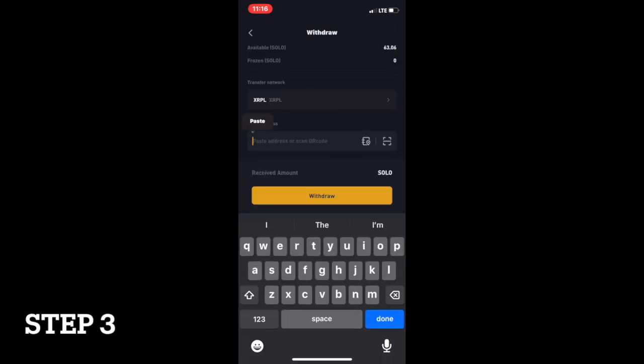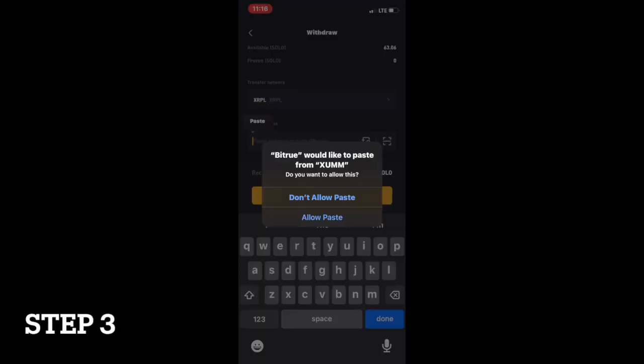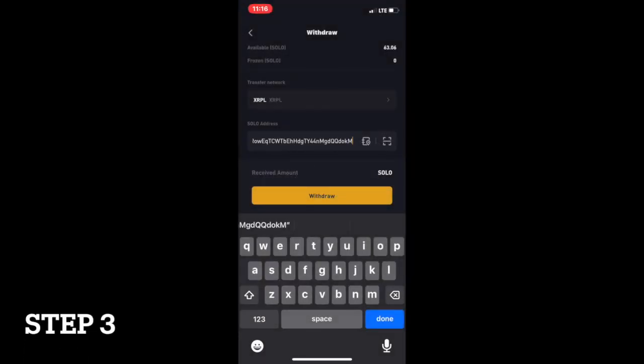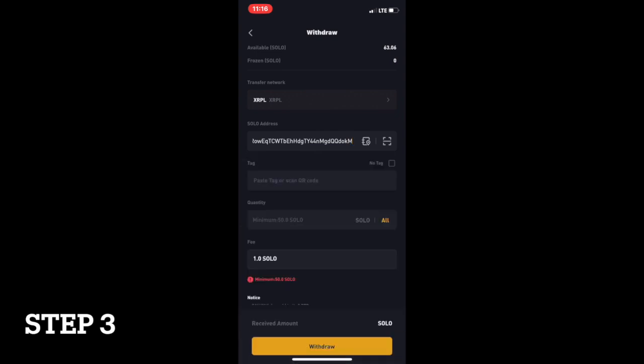Next, paste your XRPL wallet address that you copied from your ZUM into the solo address field.